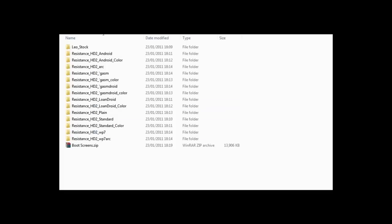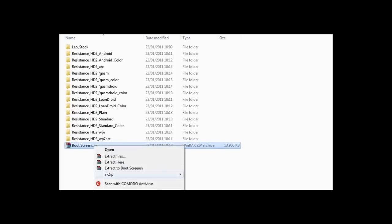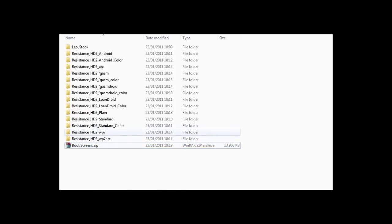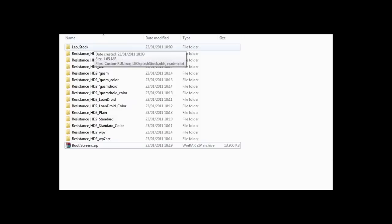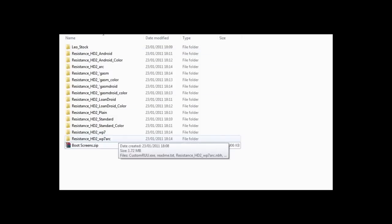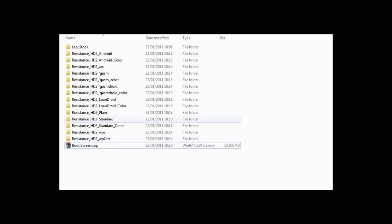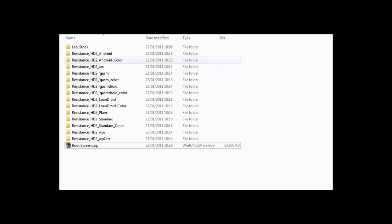Right, now your device should be plugged into your computer through USB and you're ready to start the flashing process. So download the boot screens zip, which I'll leave a link in the description for, and then you have to right-click it and extract it. You will have 14 custom boot screen folders and the Leo stock, so that's the original if you want to go back to that.